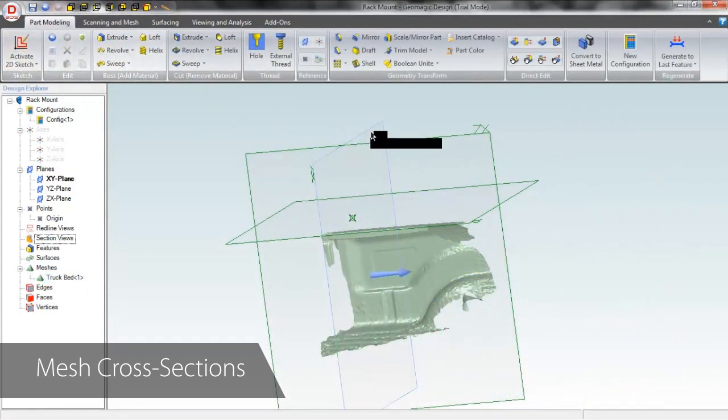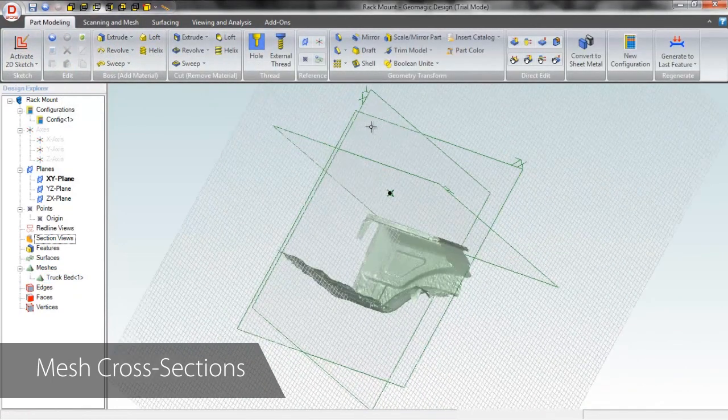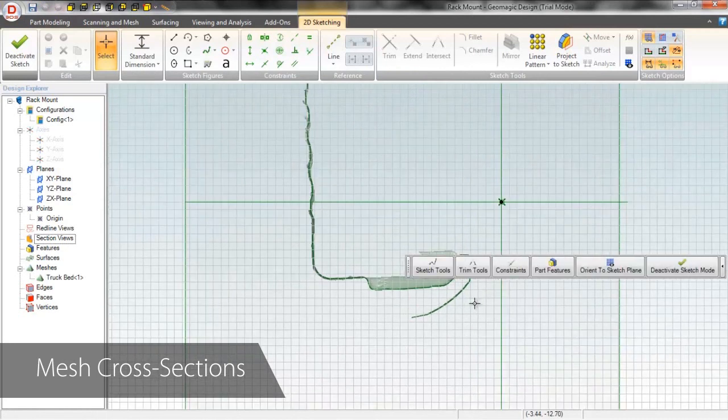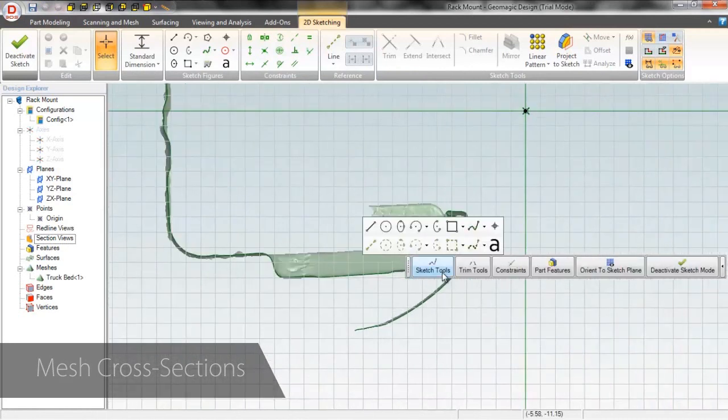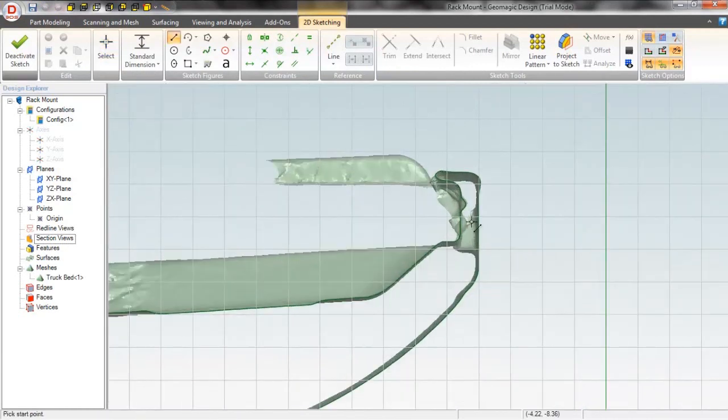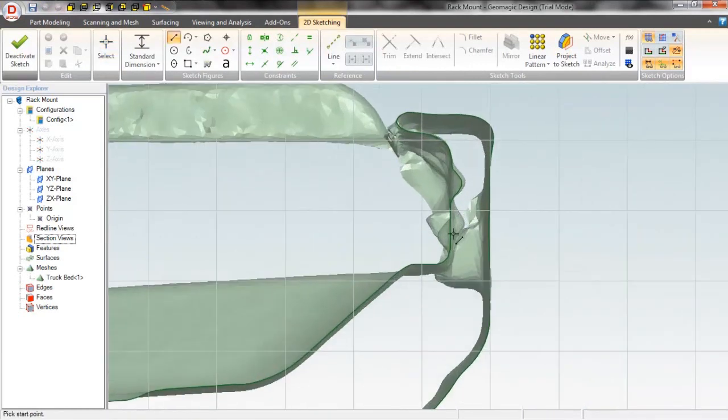When designing parts to fit existing geometries, you can take cross-sections of your scan, which almost gives you x-ray vision, making sketching extremely easy.